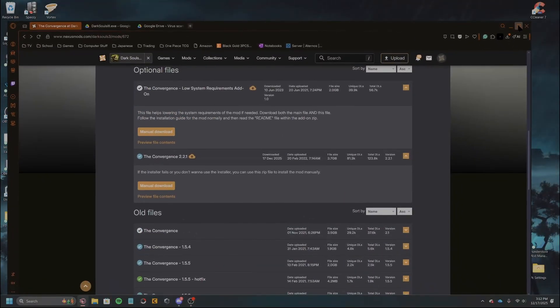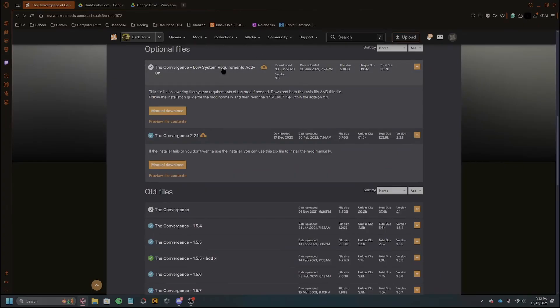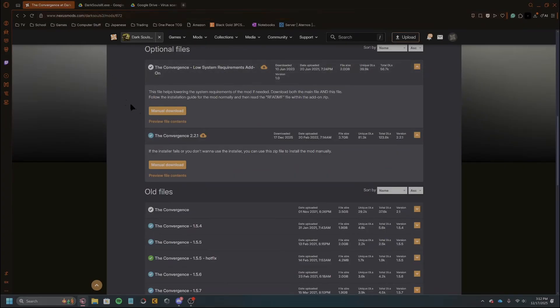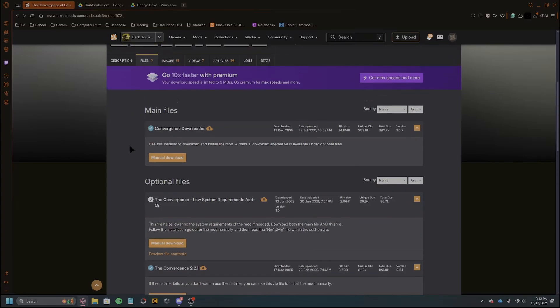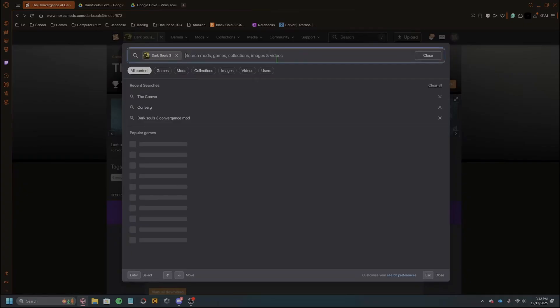So basically you're gonna go to Nexus Mods right here. I'll have a link for just the base site in description. You can click on that, it'll take you to Nexus Mods. You will need to create an account, so just sign up real quick, real easy. Then what you're gonna want to do is just look up the Convergence.